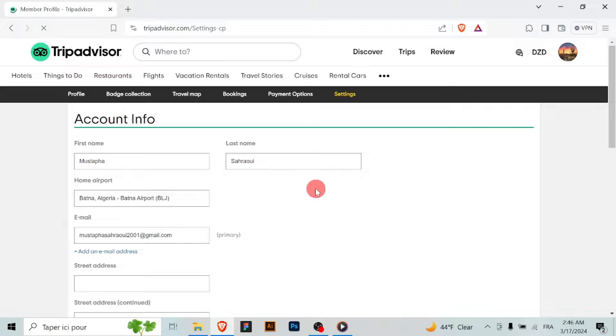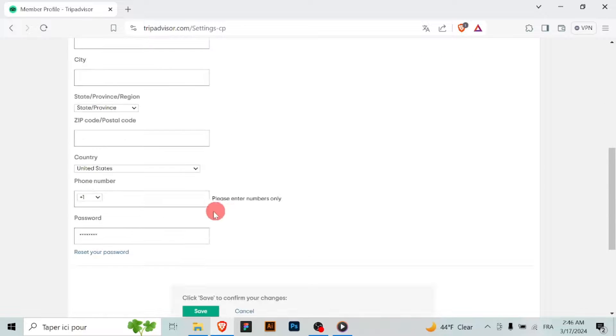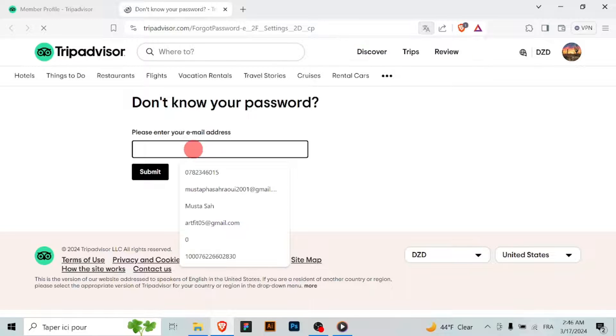Within the account settings, look for the section related to security. Find the option to change your password by clicking on the option to initiate the password change process.